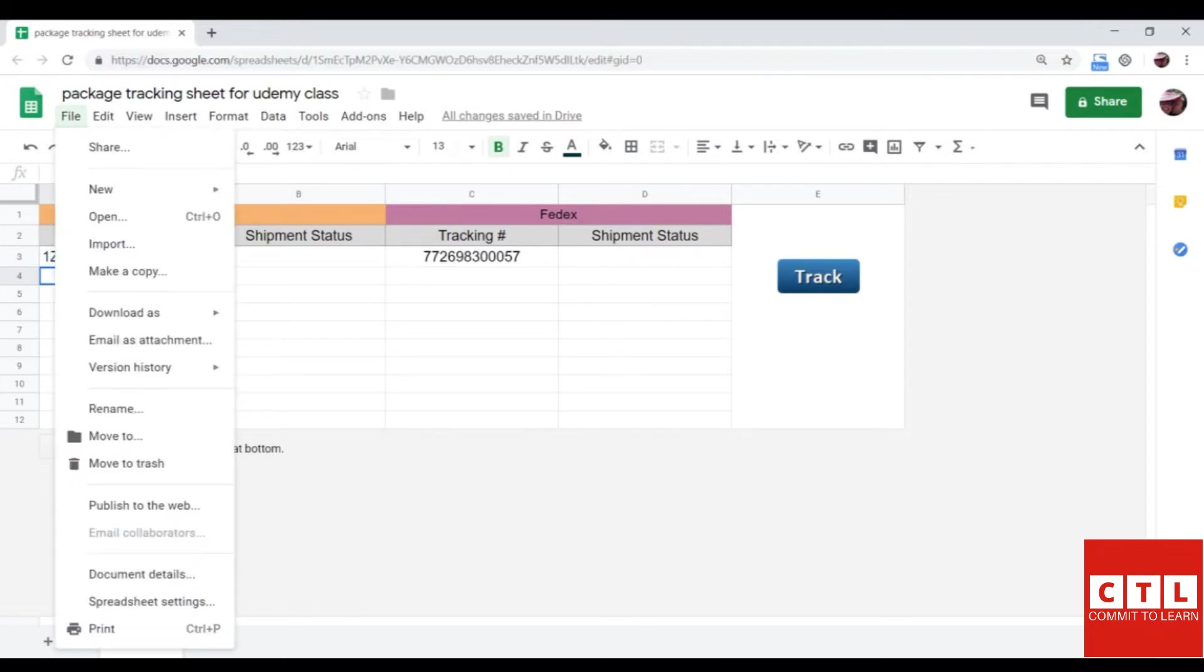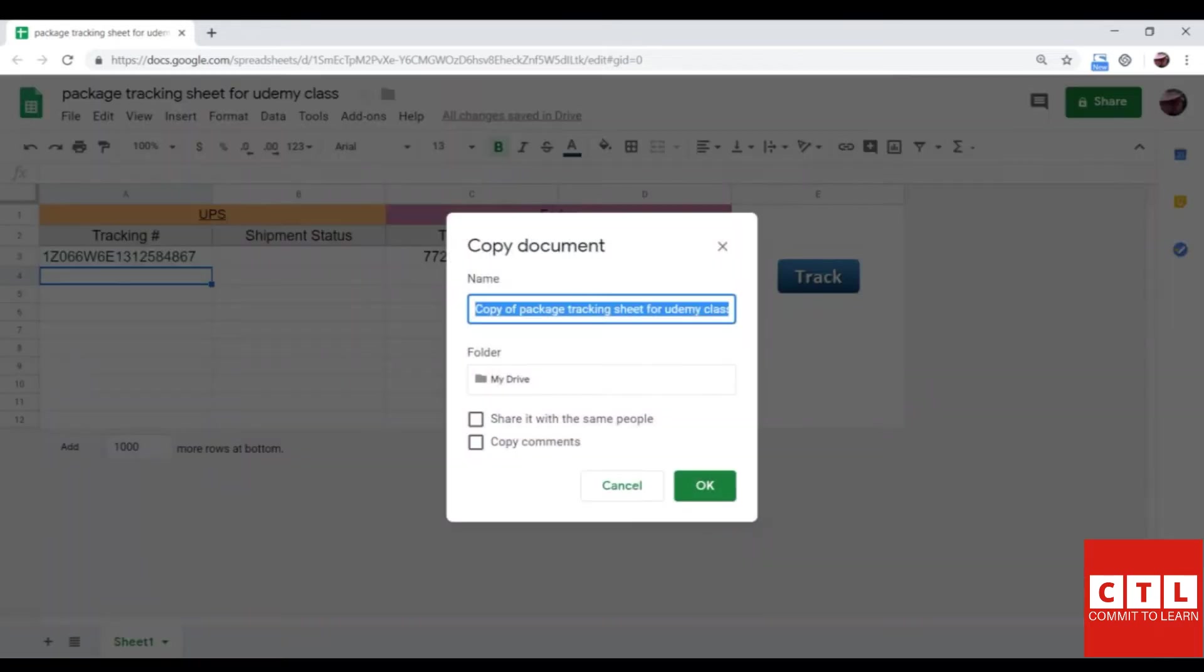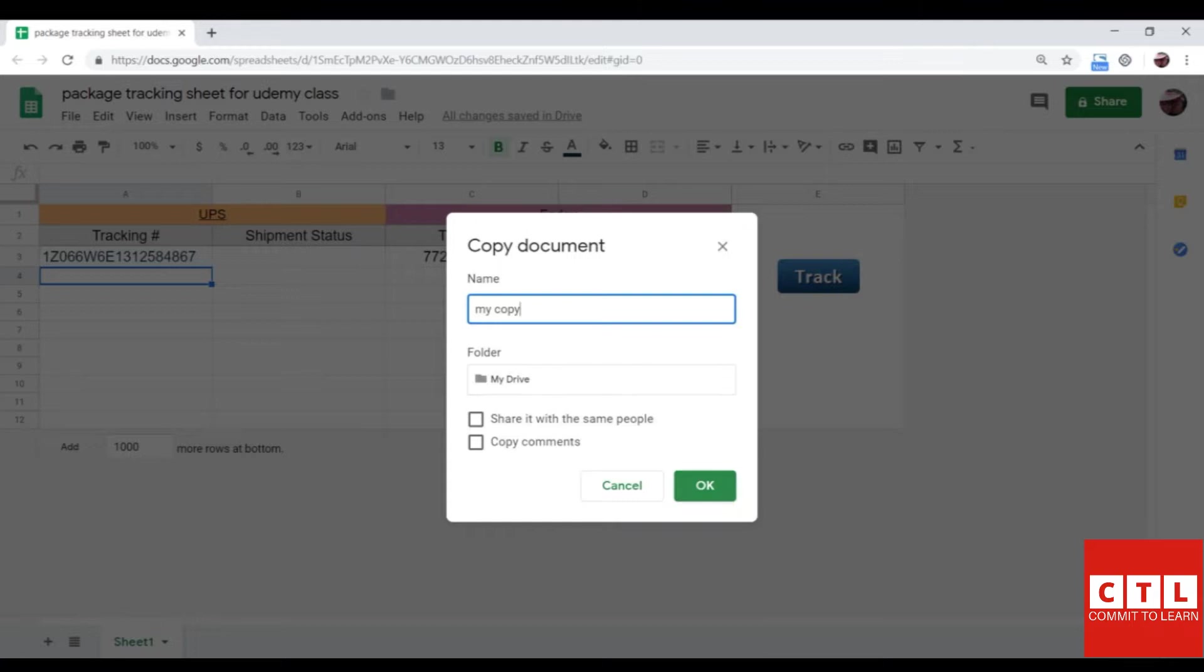Click on file, then make a copy. Then type in the desired name for the copy. I will enter my copy and click OK. A new tab with the copy will open up automatically.